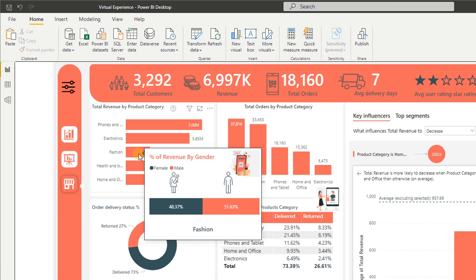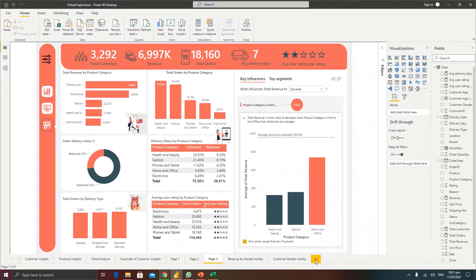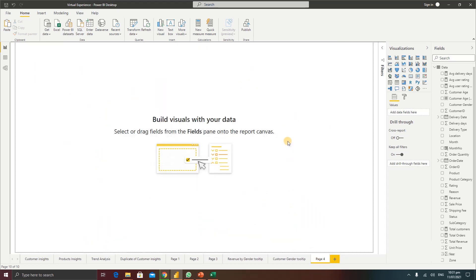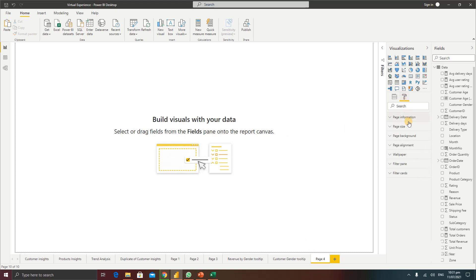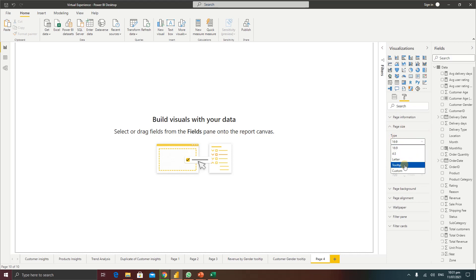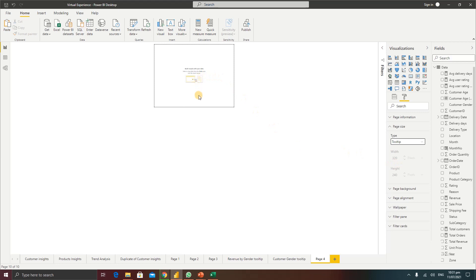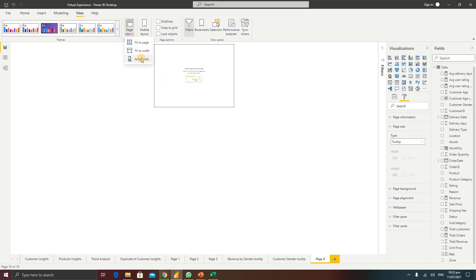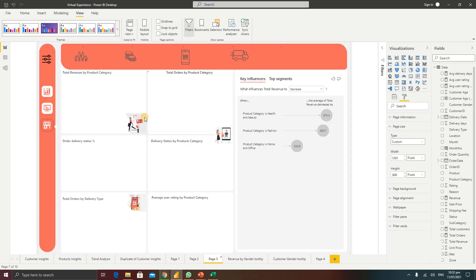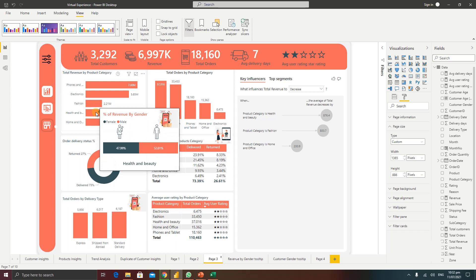To create this in Power BI, first we need to create a new page by clicking the plus button. Then go to Format, then Page Size, and click the drop-down under Type and select Tooltip, because we're going to use this page as a report tooltip. After selecting it, the size looks smaller. If you go to View and then Page View at actual size, that's how the tooltip will look when it pops up.